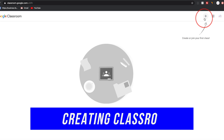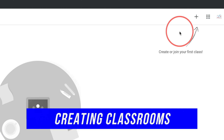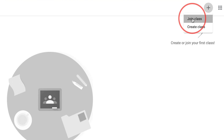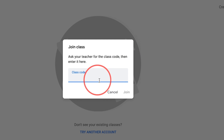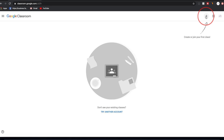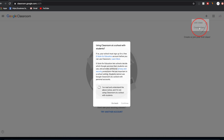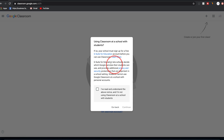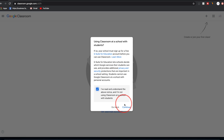Click the plus sign to create your very first class. This also lets you join a class if you're a student — select 'Join a class' and you'll need the class code; I'll show you where that appears in a second. For a teacher, press plus and select 'Create a class.' A pop-up will ask if your school is signed up for a G Suite for Education account, which is a free account your school district has to sign up for.